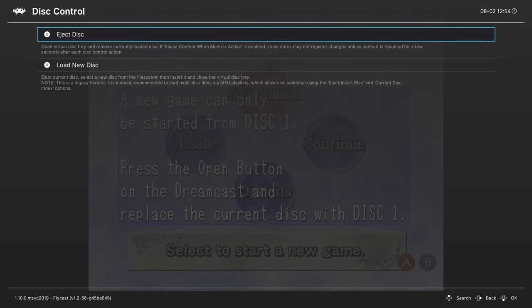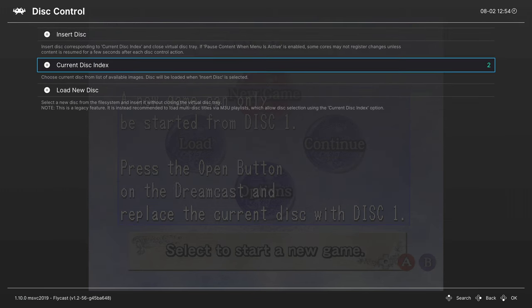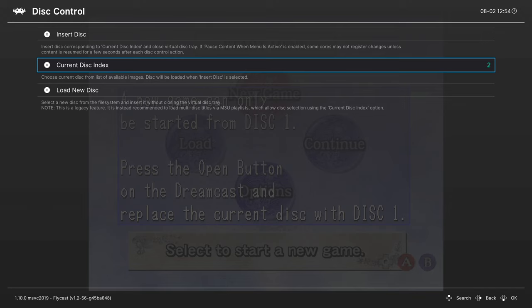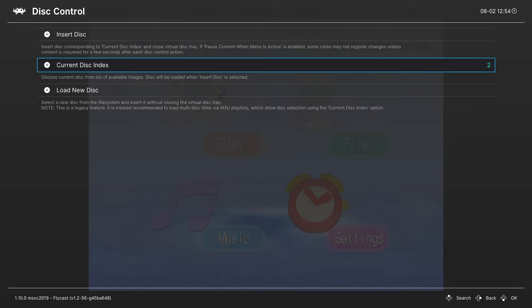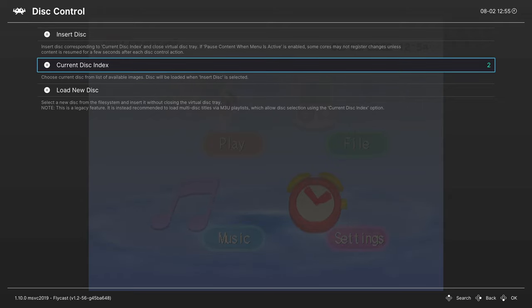Now we're going to head up to this option called Disk Control. Once inside, you can press A on Eject Disk, and you'll see that it takes you back to the Dreamcast menu if you have a BIOS file installed. That's fine. That's how Dreamcast games work. They don't really dynamically swap disks, it seems.